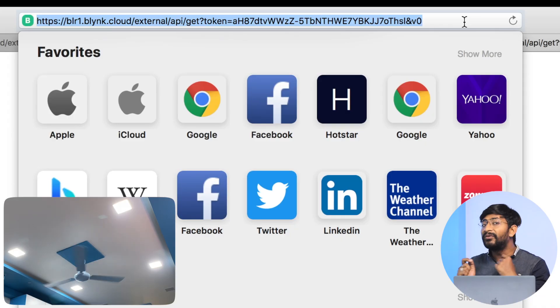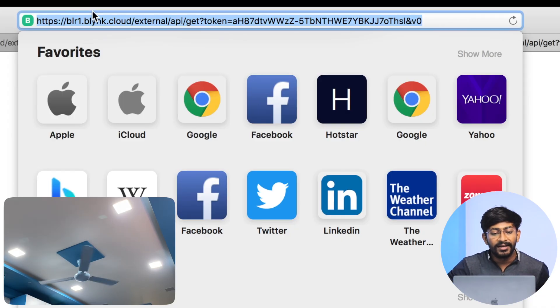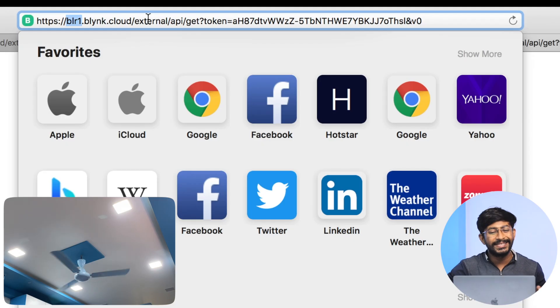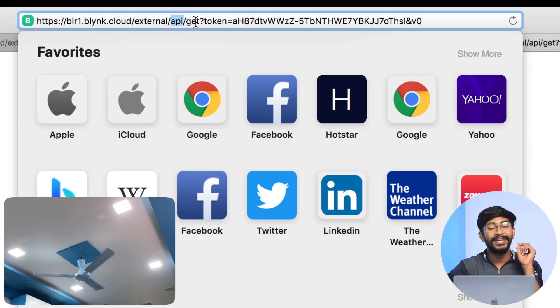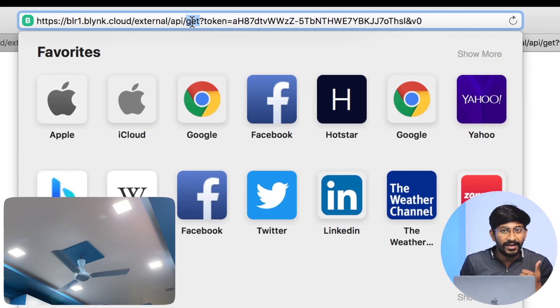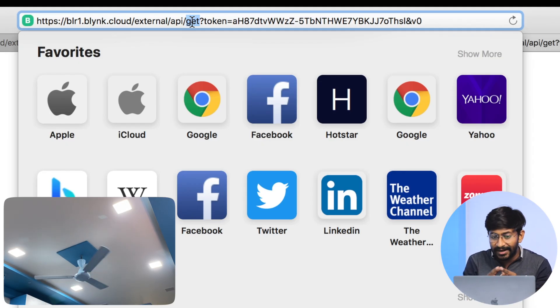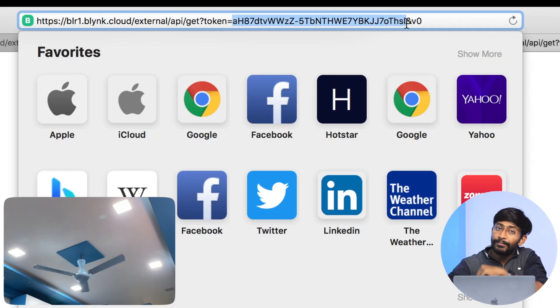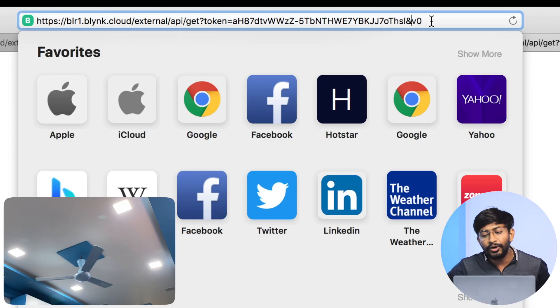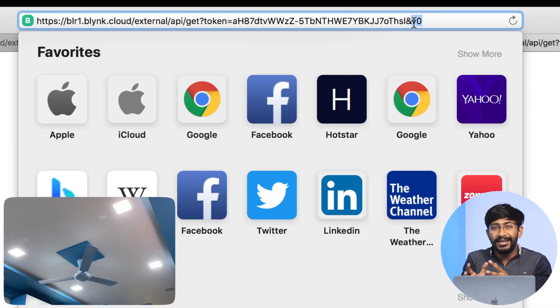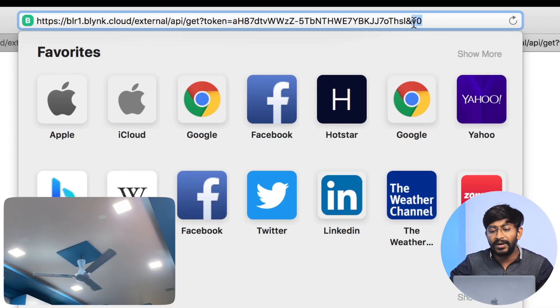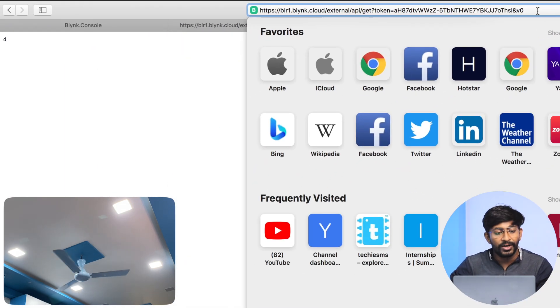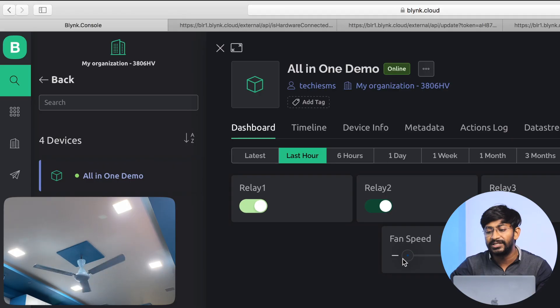That was all about using APIs for writing data. Now last but not least, reading the data on the virtual pin. The structure goes like: server name, slash external slash API slash get. This time we need to get the data - earlier we wrote as update, but now we have to get the data of the pin. So get is written here, question mark token, then provide the authentication token of your Blink project. Here you need to provide the pin of which you want to read the data.